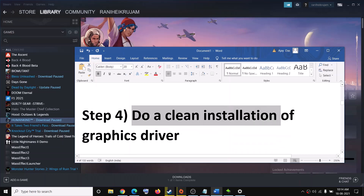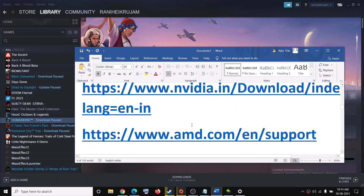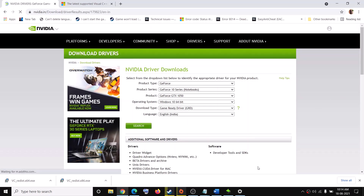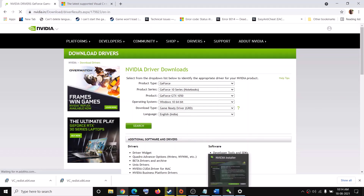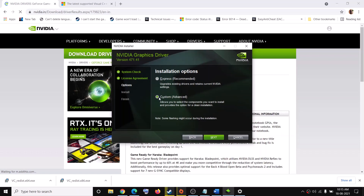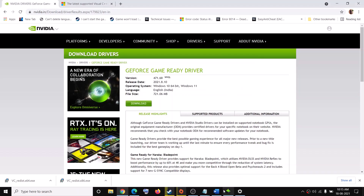The next step is to do a clean installation of your graphics driver. If you have an NVIDIA card, go to the NVIDIA website. If you have an AMD card, go to the AMD website. The link is provided in the video description. Select your graphics card from the list, make sure you select the right card and operating system, then click Search. Click on Download, and after the download, run the .exe file. Click on Agree and Continue, put a check on Custom, click Next, then put a check on Perform a Clean Installation, click Next. After the clean installation, try to launch the game.